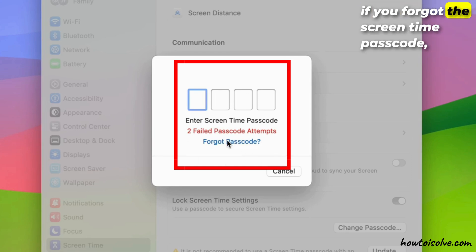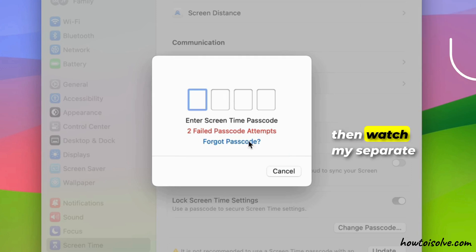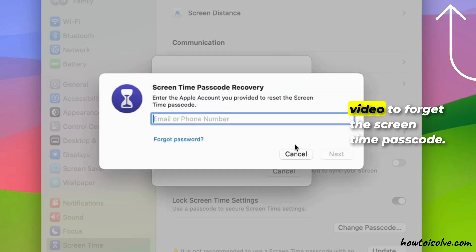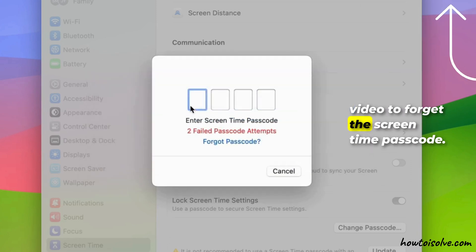If you forgot the screen time passcode, then watch my separate video to reset the screen time passcode.